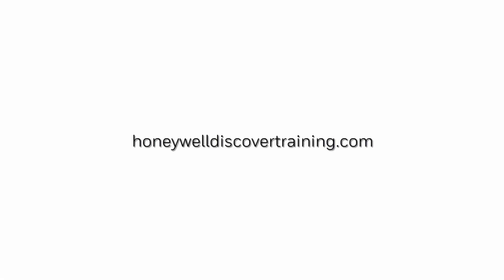For more information and videos please visit honeywelldiscovertraining.com. Thank you.